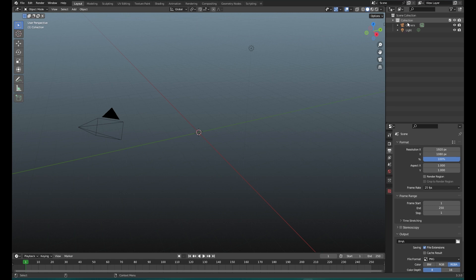In Blender, collections do not have a transform, and therefore you cannot use a collection to start grouping things together to move them and animate them. So the first time I started using collections I was like, what is going on? I can't really do what groups do. But collections don't really have the same function as groups — they are different.